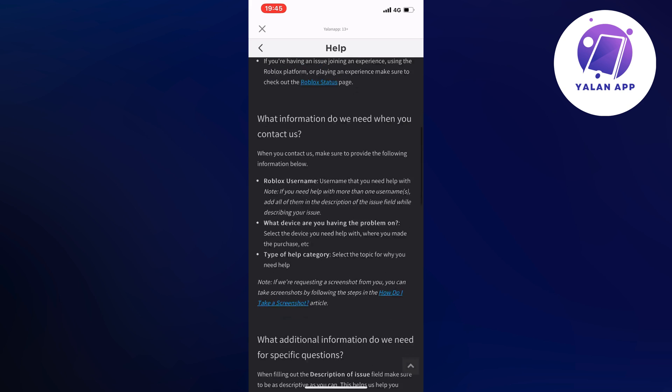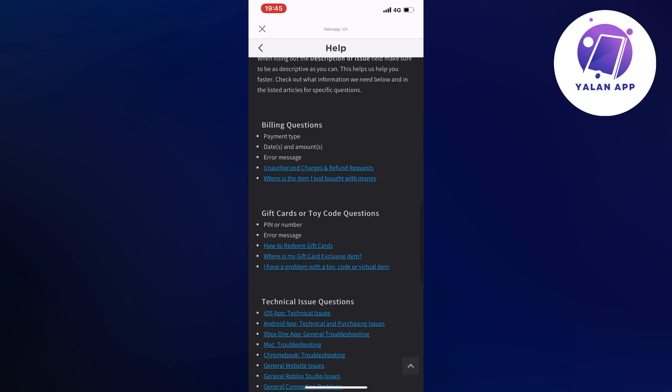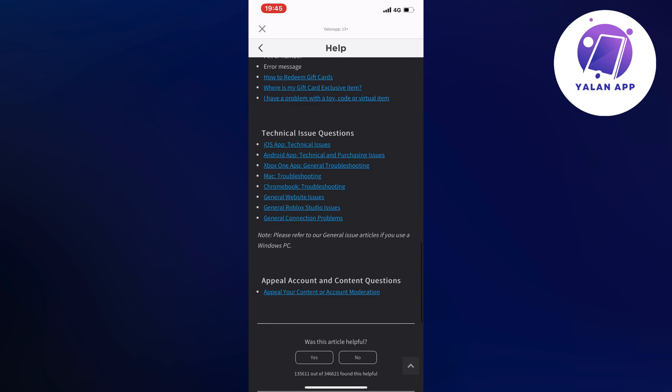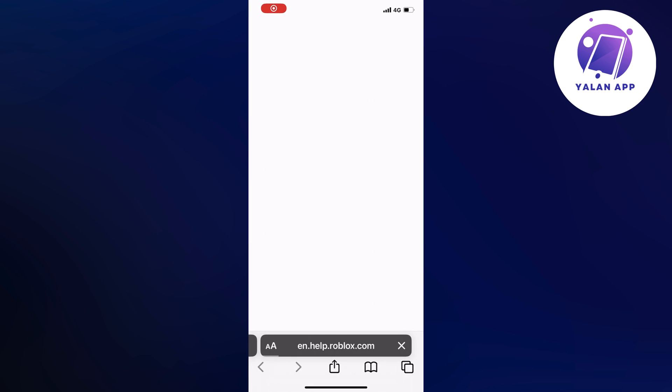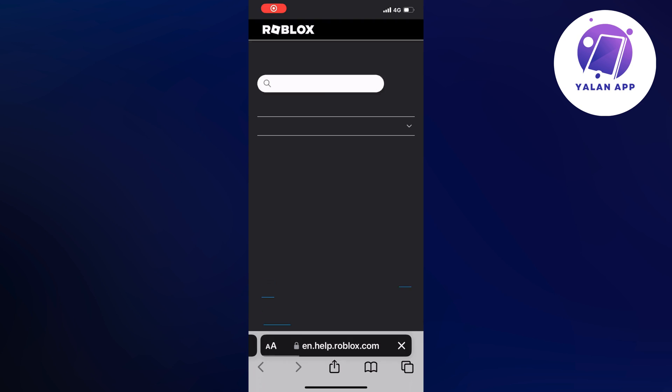You're going to scroll down again until you can see where it says Technical Issue Questions. Now you're going to select your exact device. So for example, if you're now using an iPhone and you're currently on your iPhone now and doing this tutorial, you can click on iOS app or any other right here that you're using. Basically, it's going to be the exact same steps, whatever you choose, just so you know.